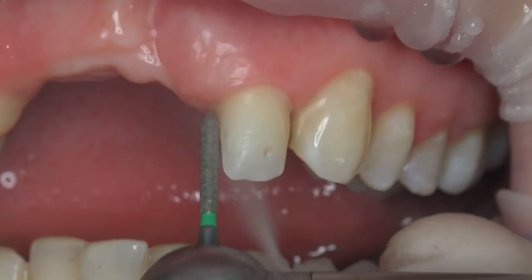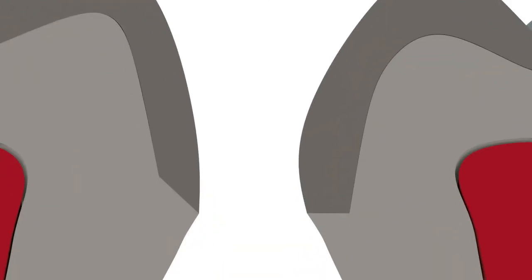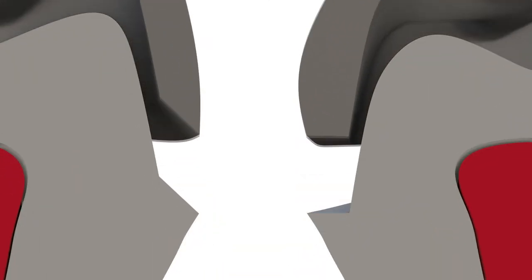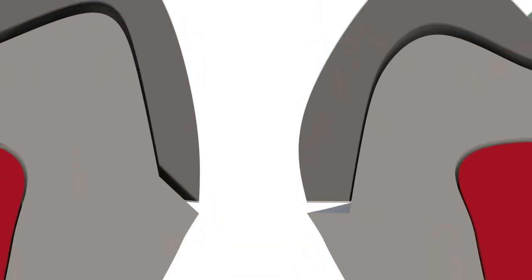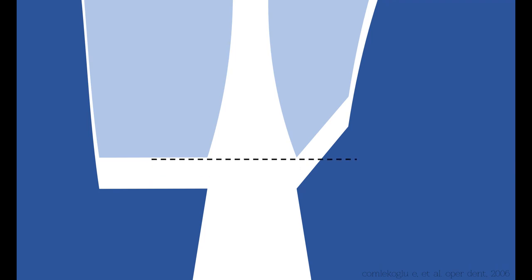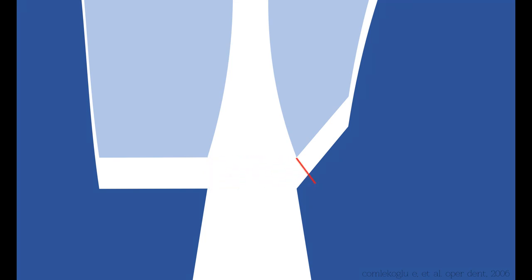Another important advantage of oblique margins is that if adaptation problems exist in the crown due to fabrication or cementation errors, the marginal gap amount is less than horizontal margins. For example, in a situation where a 100 µm gap exists due to a cementation mistake, for horizontal margins, a 100 µm gap will be formed, while this gap will be decreased up to 60 µm in oblique margins.